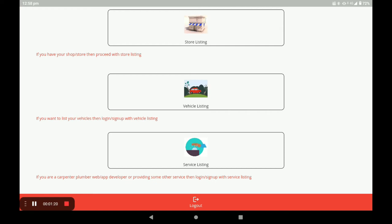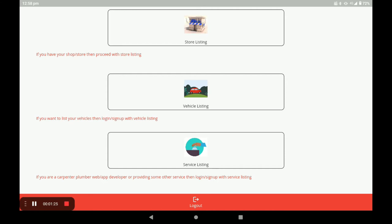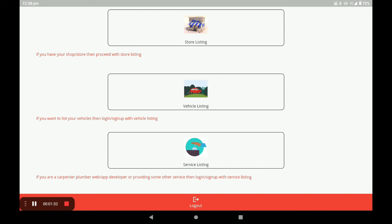After registration, you will arrive at the dashboard of the application. The dashboard has three sections: the first is Store listing, the second is Vehicle listing, and the third is Service listing. Next, I will show how to create the Fruits and Veggies store in the Store listing.